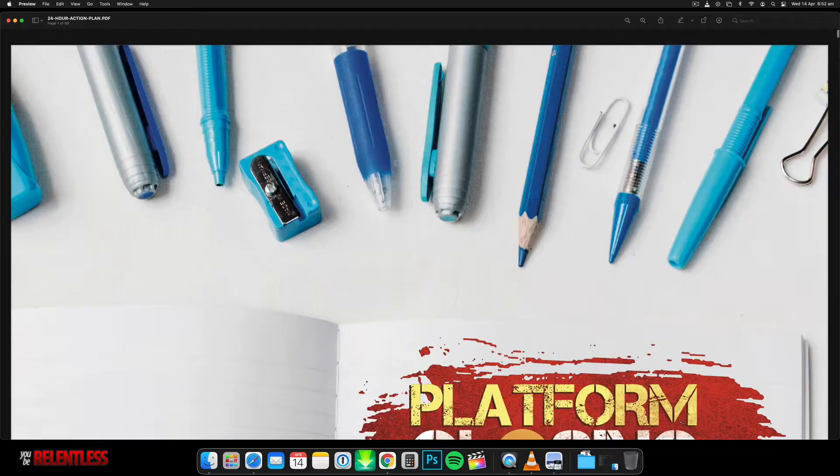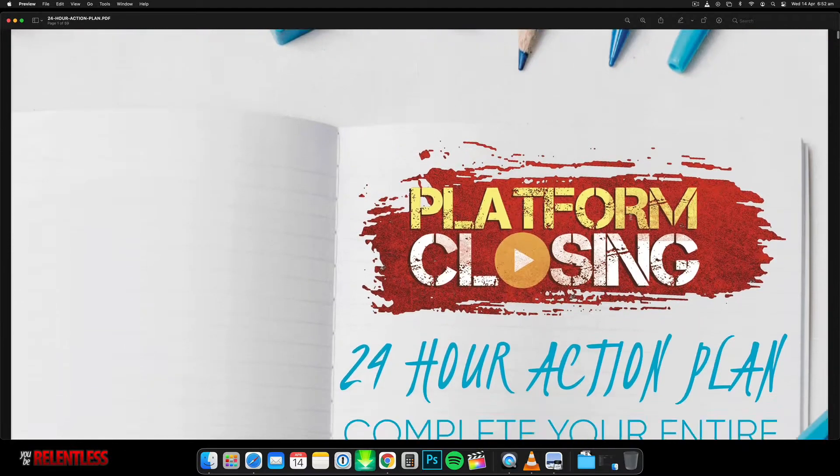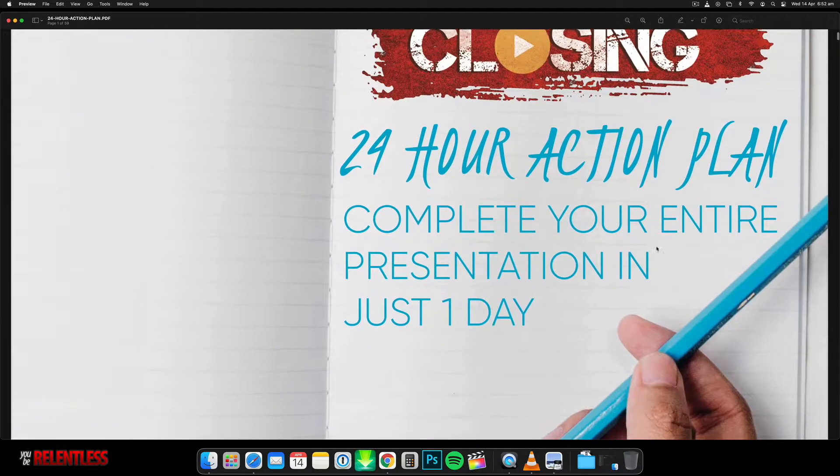How you doing? It's Kuo here. In this video I just want to give you a quick course review of Peng Joon's Platform Closing, so check it out.